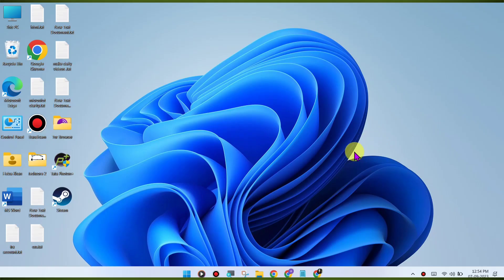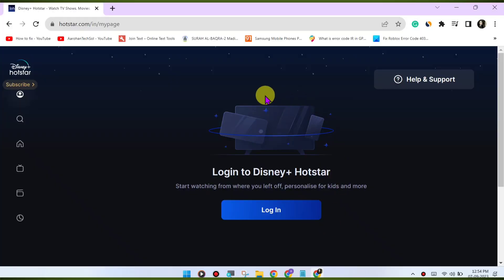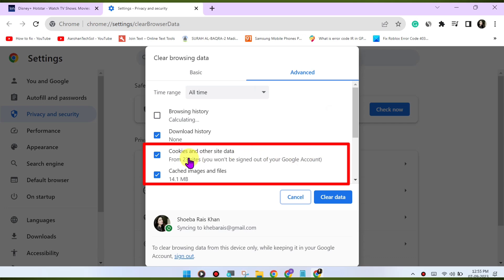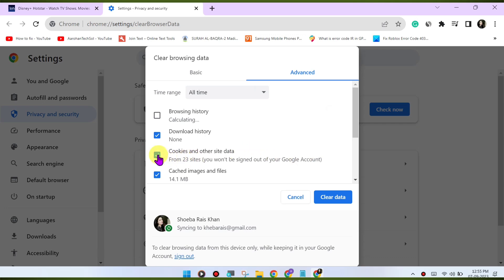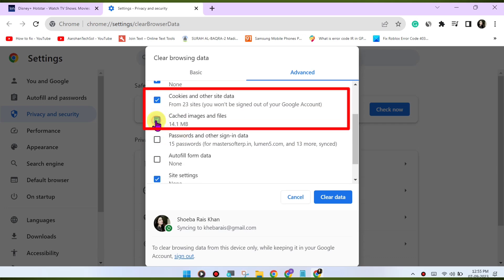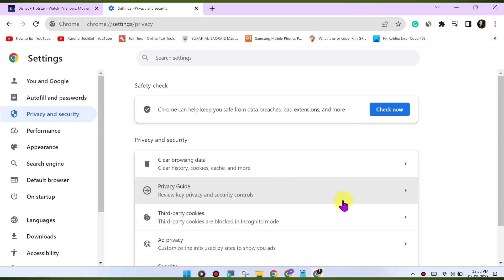Clear browser cache and cookies. Sometimes corrupted browser data can cause playback issues. Clear your browser's cache and cookies to refresh the website's data. Press Ctrl+Shift+Delete (or CMD+Shift+Delete on Mac) to open the Clear Browsing Data menu. Select 'Cookies and Other Site Data' and 'Cached Images and Files', then click 'Clear Data'.